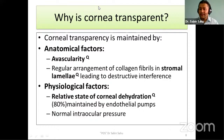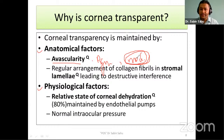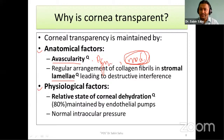Regarding physiology of cornea — why is cornea transparent? Transparency is mainly maintained by anatomical and physiological factors. Anatomical factors contributing to transparency are avascularity, lack of pigments, and lack of myelinated nerve fibers. Myelinated fibers are thicker and have an outer covering; if present, they would impair transparency. Another important factor is the regular arrangement of collagen fibrils in stromal lamellae, which causes destructive interference of incoming light, thereby maintaining corneal transparency.